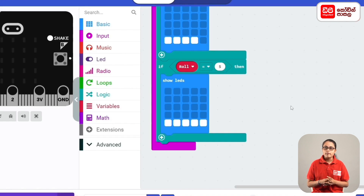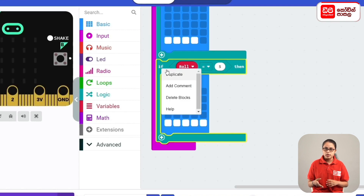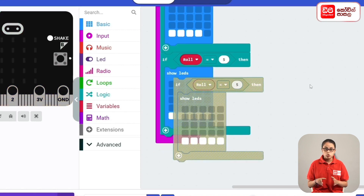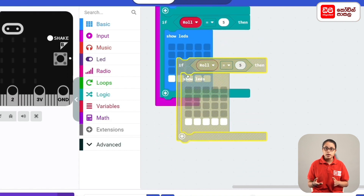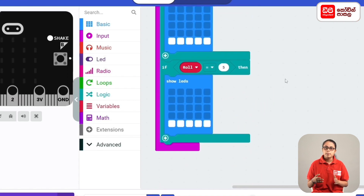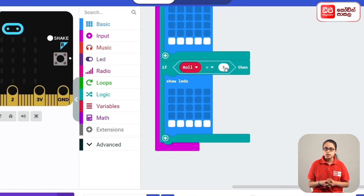Now the if-code block is right-clicked and duplicated again. The condition is roll equals 6, and the LED is set higher.